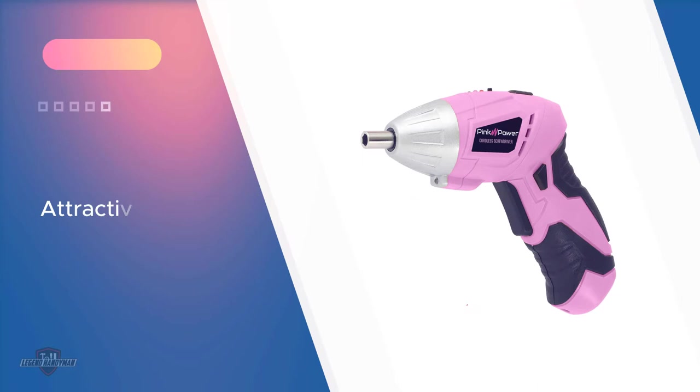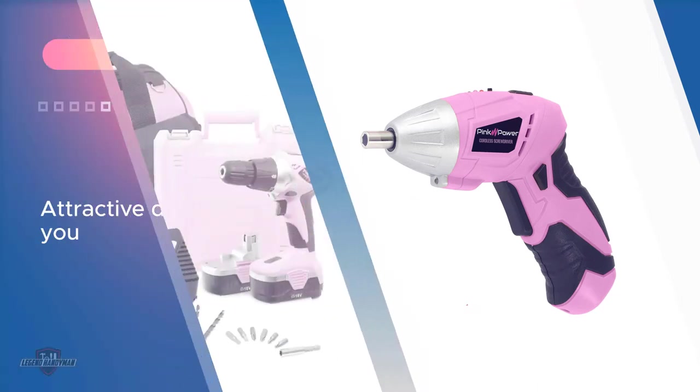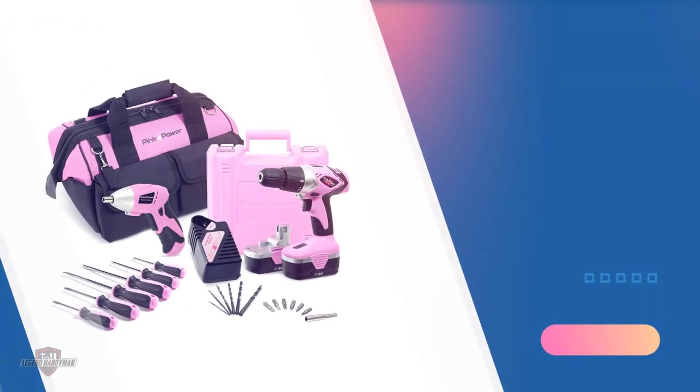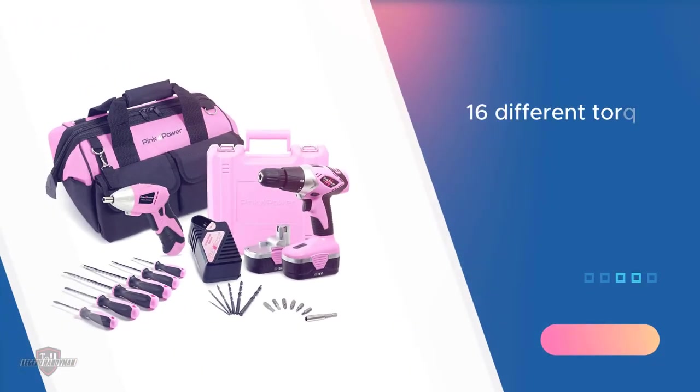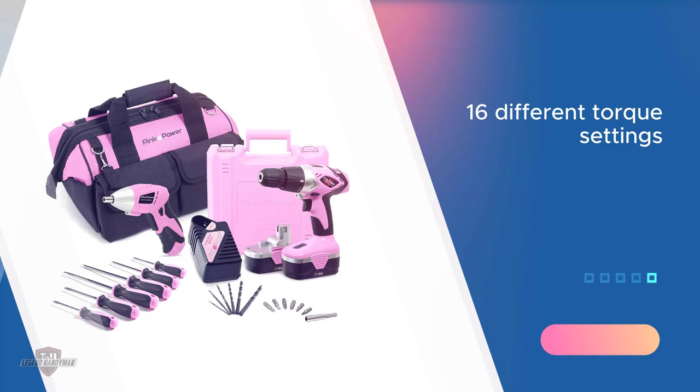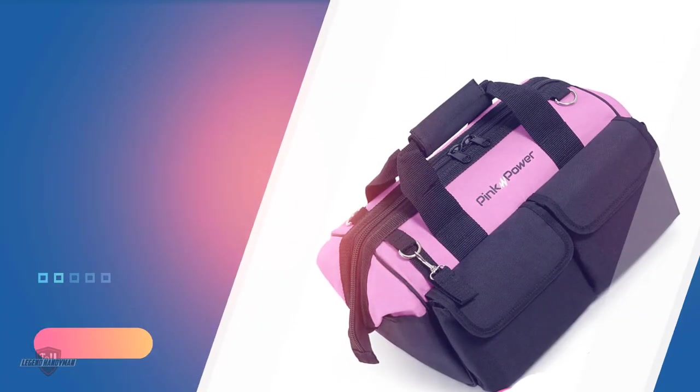And for the cordless screwdriver, you'll also get drill bit sets. Now, let's talk a little bit more about this cordless screwdriver. The 18V cordless screwdriver has 16 different torque settings with its motor running from 0 to 550 RPM.